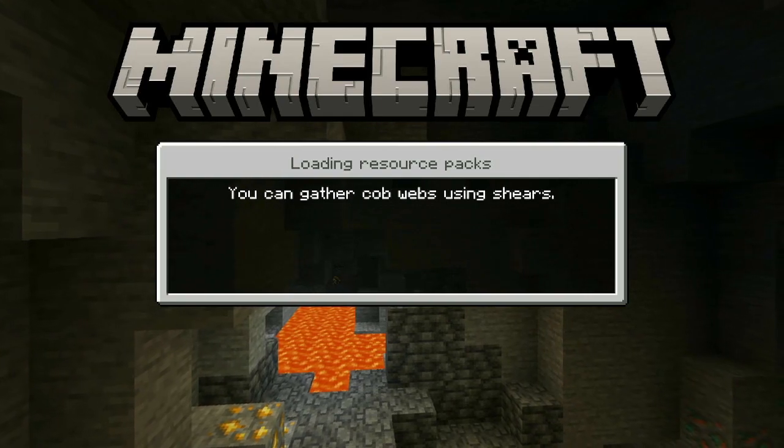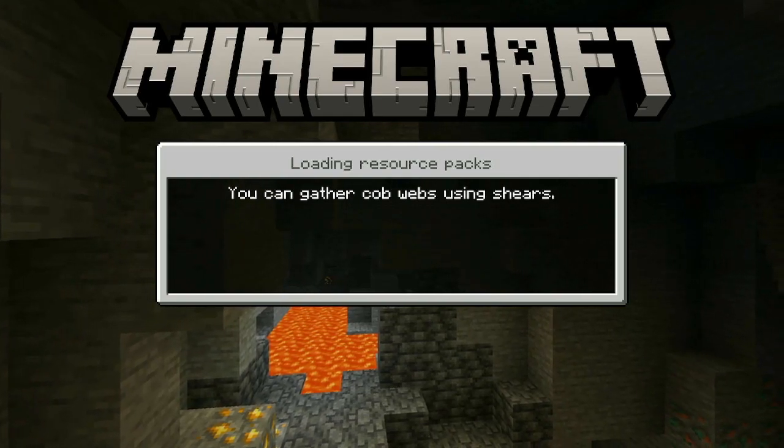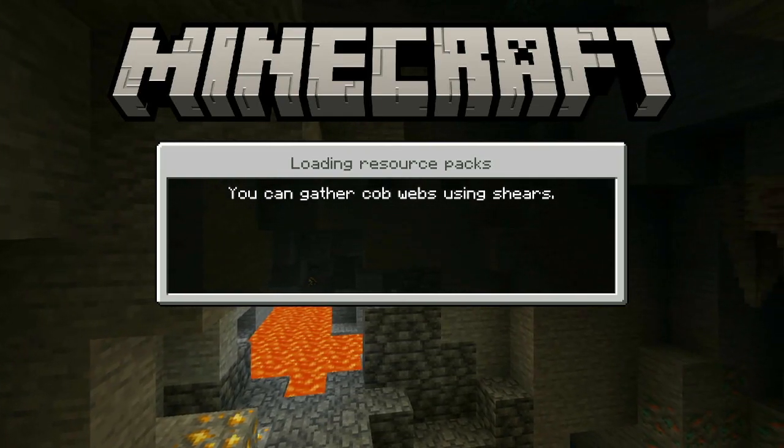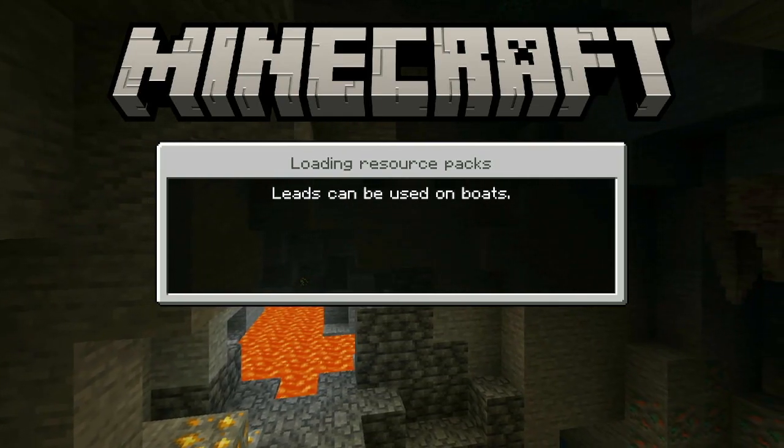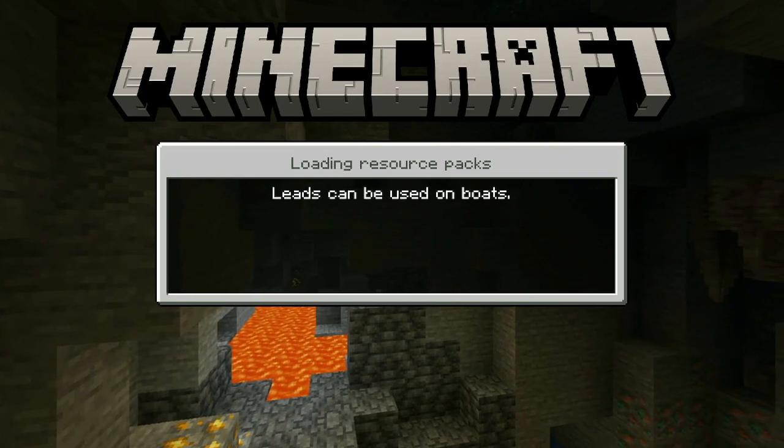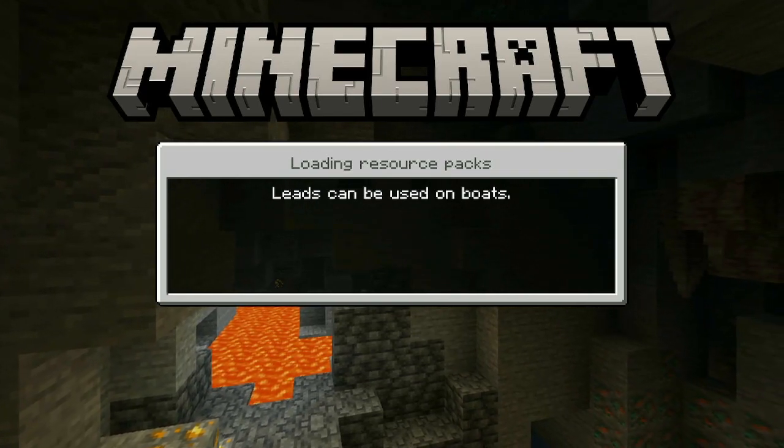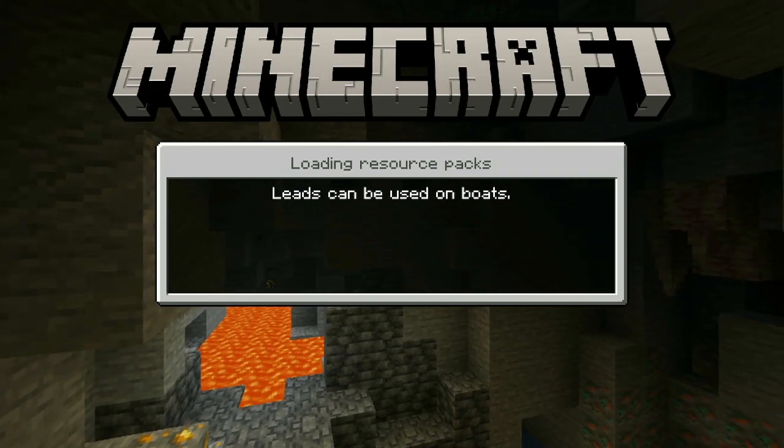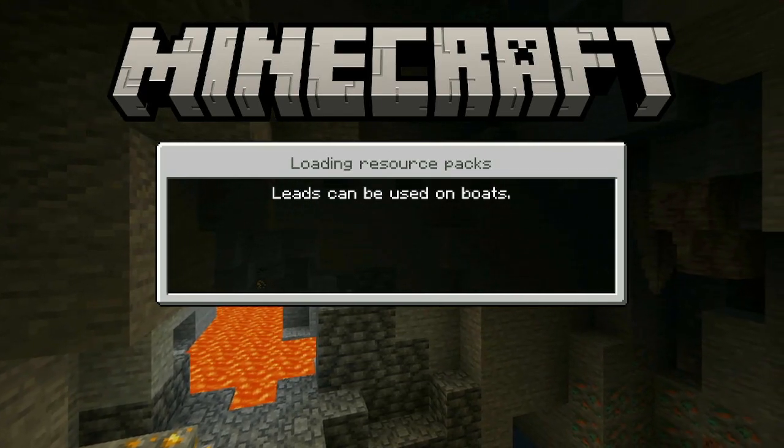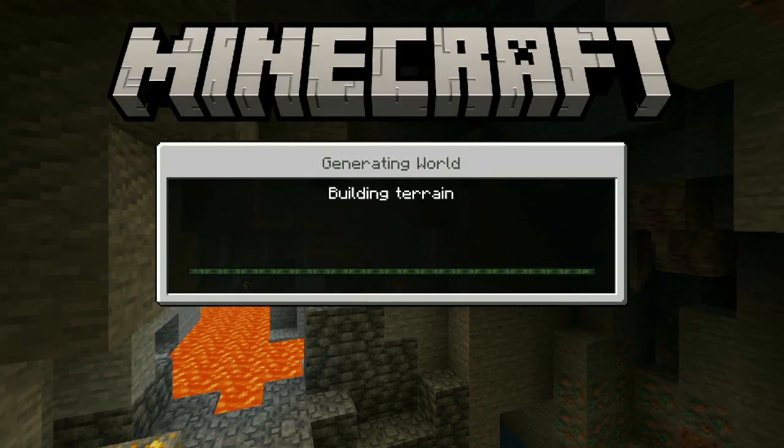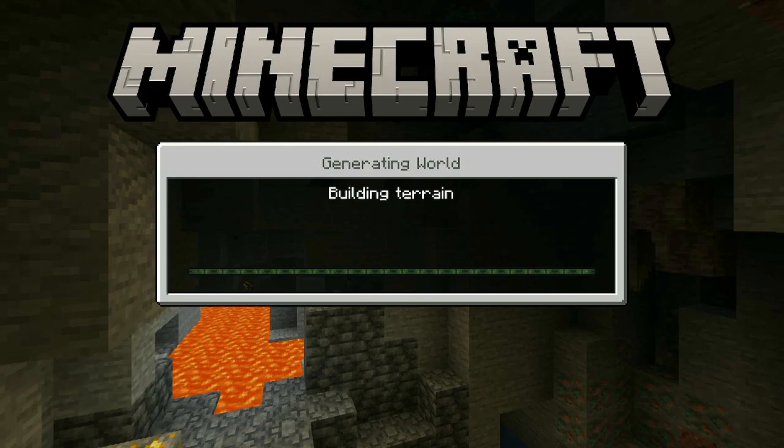So I will let this load. Okay, now it is starting to build terrain and we should be in it in a few seconds.